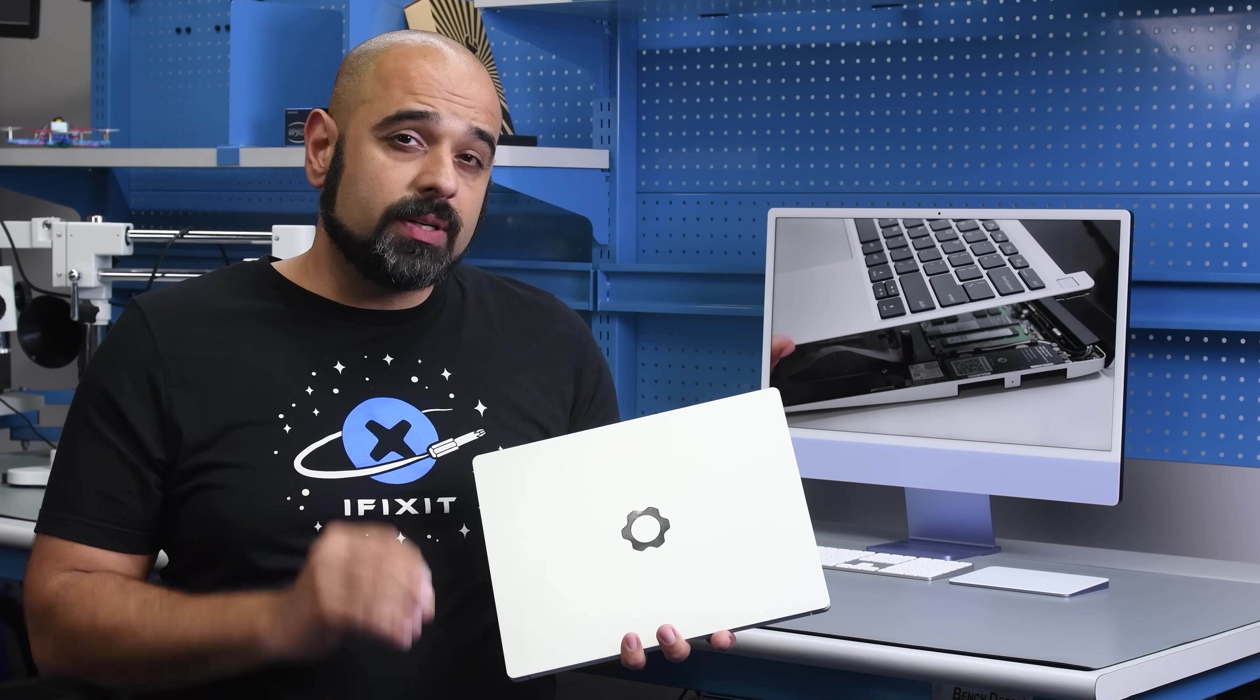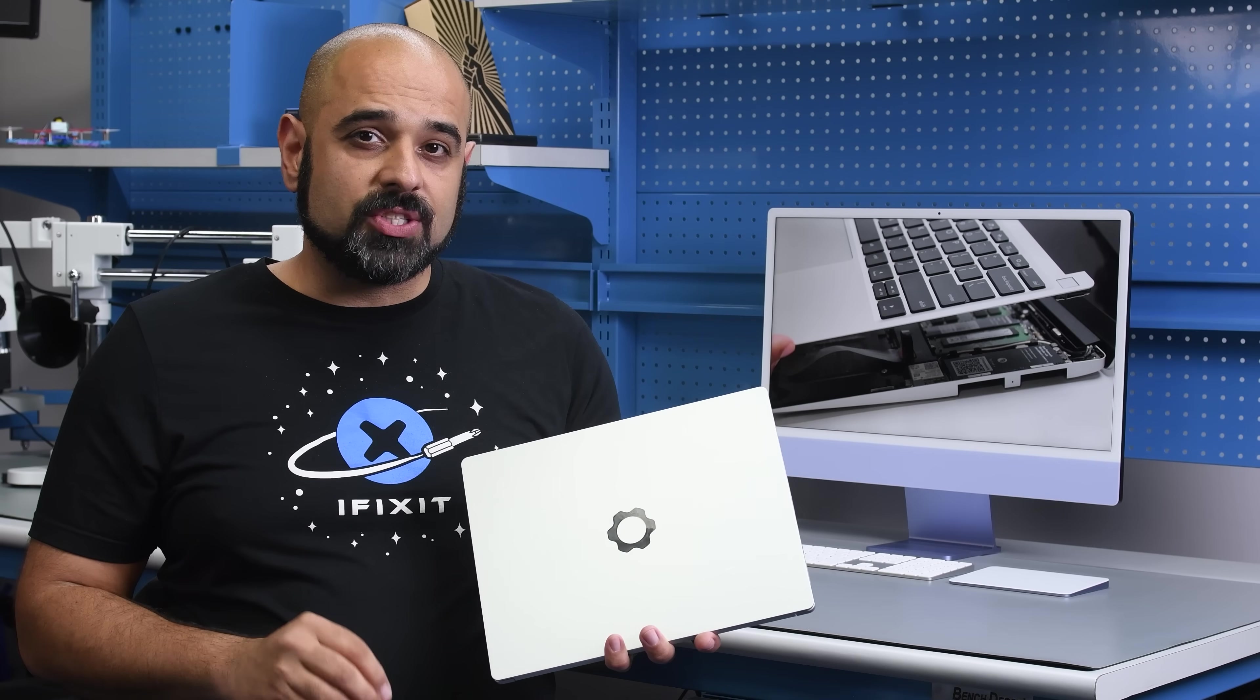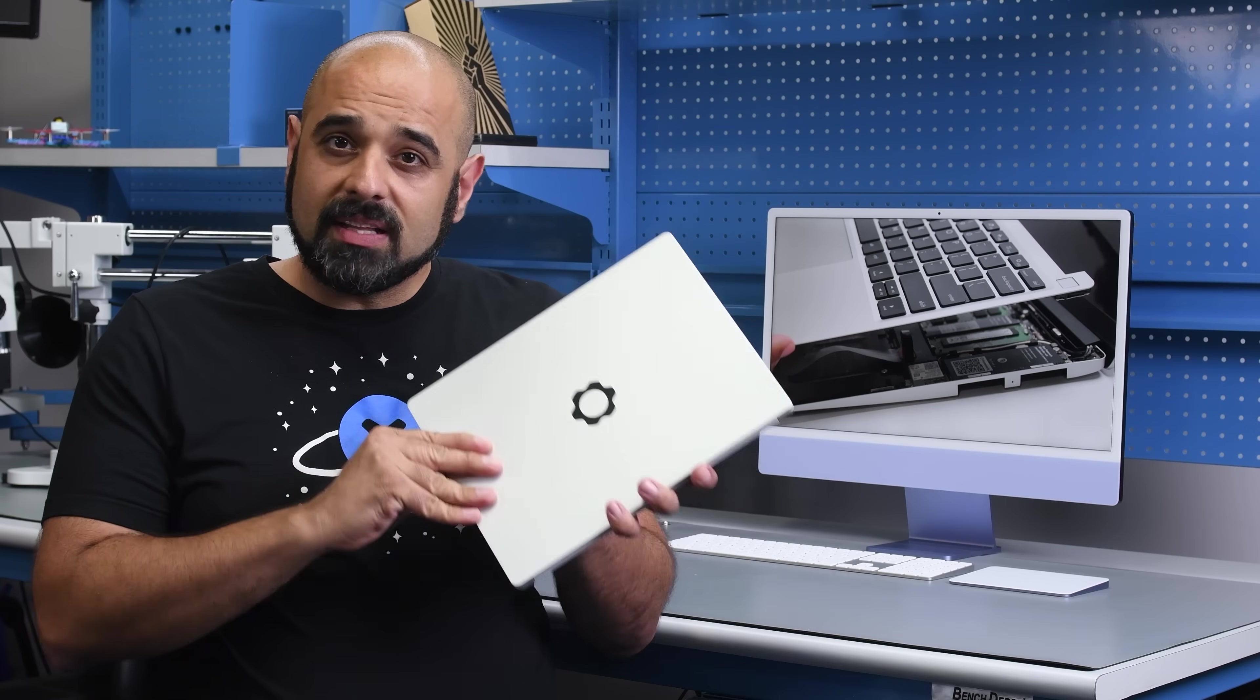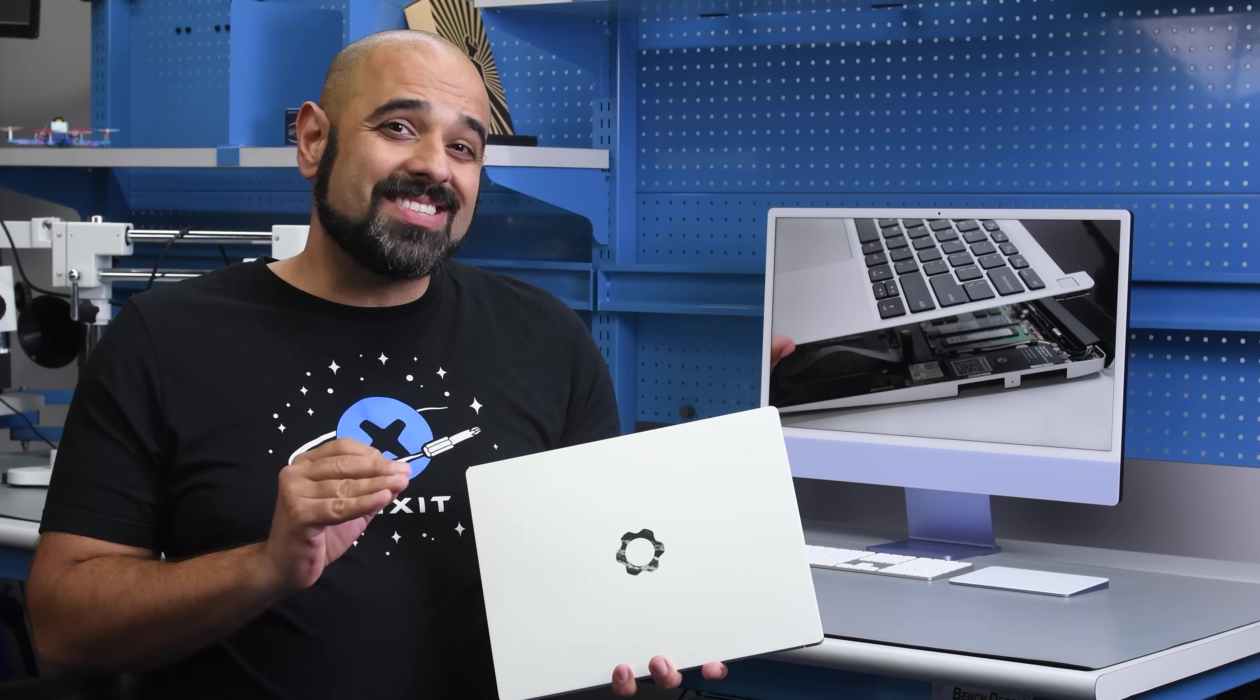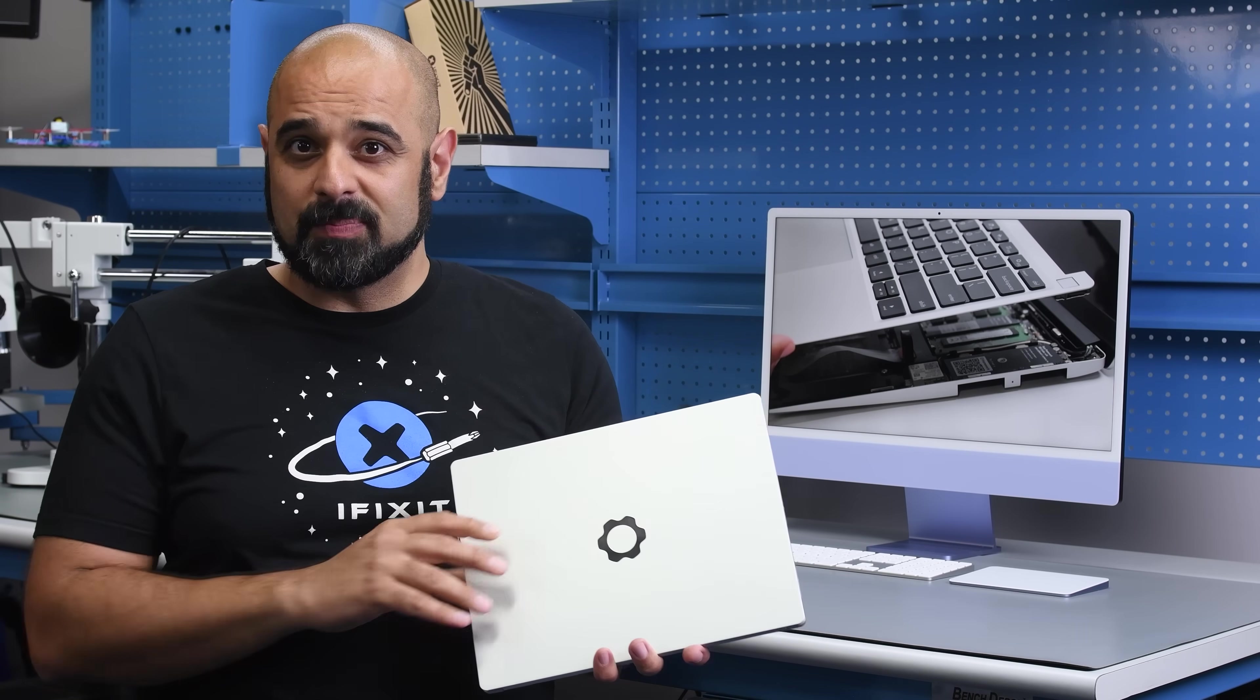So when you're due for an upgrade, spare a thought for the big picture, and maybe pick a laptop or a device that doesn't have an expiry date attached to it.